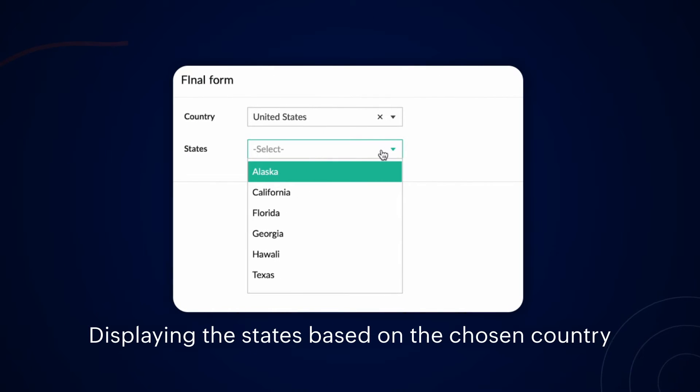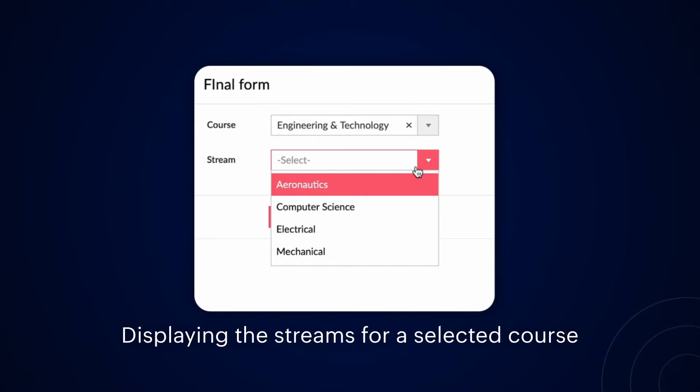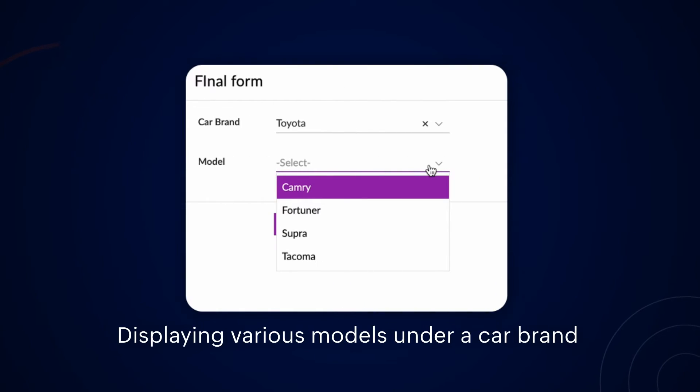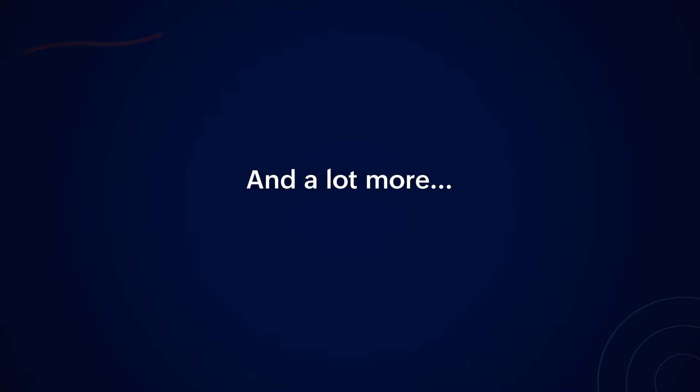You may need to create such filters for different business requirements, such as displaying the states based on the chosen country, displaying the streams for a selected course, displaying various models under a car brand, and a lot more.